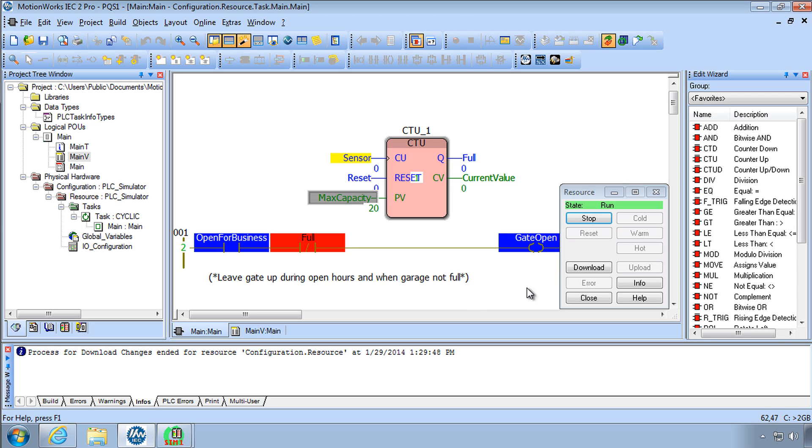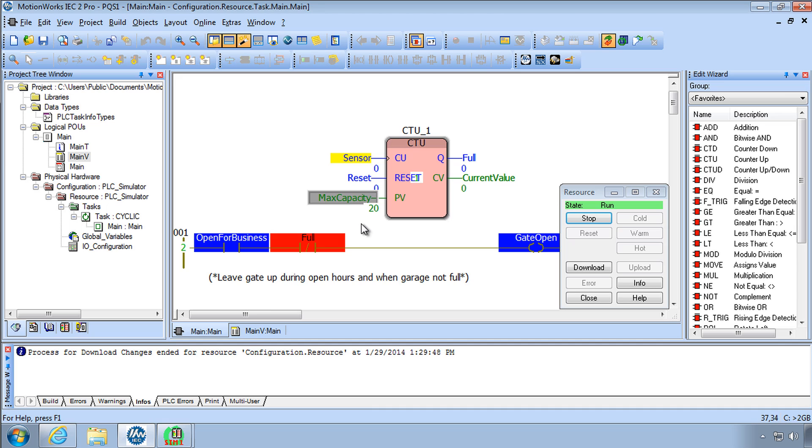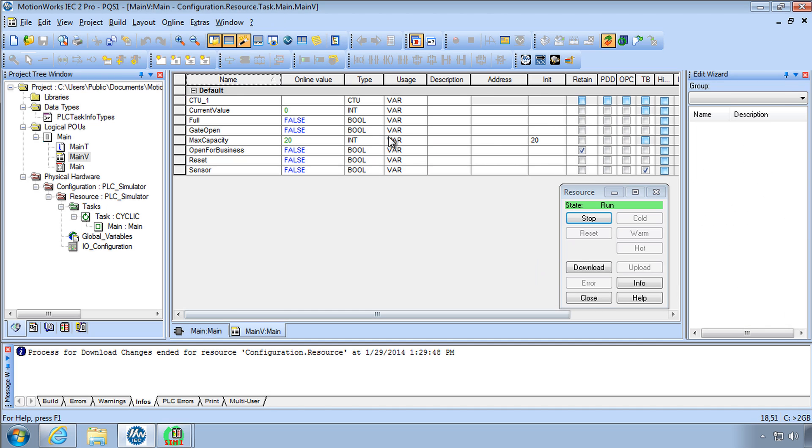And then each variable also has its initial value if you don't have an initial value here the initial value is assumed to be zero and zero will be applied or false when you do a cold start.